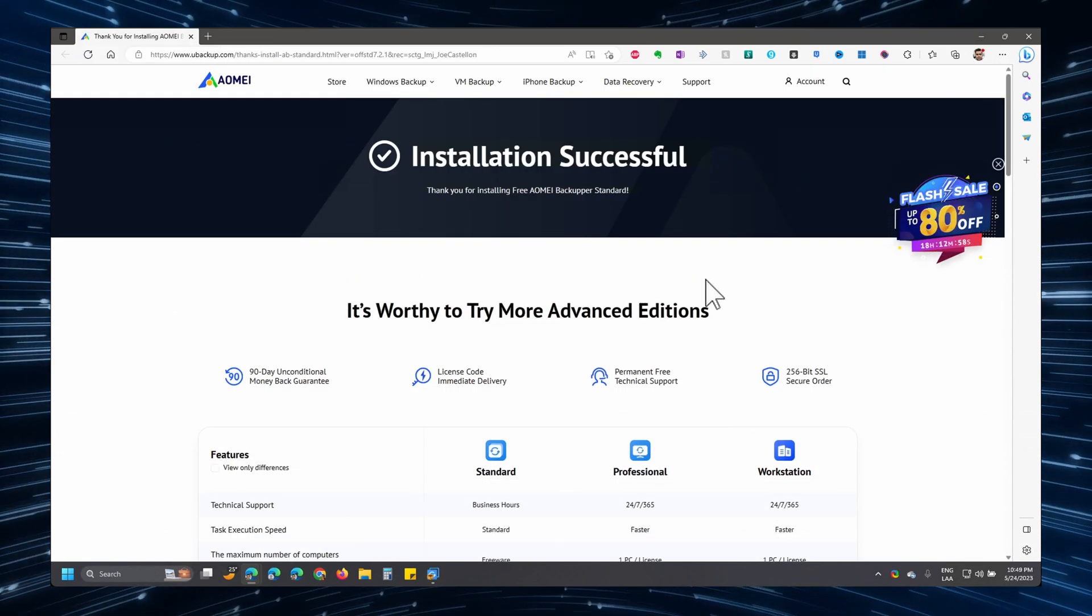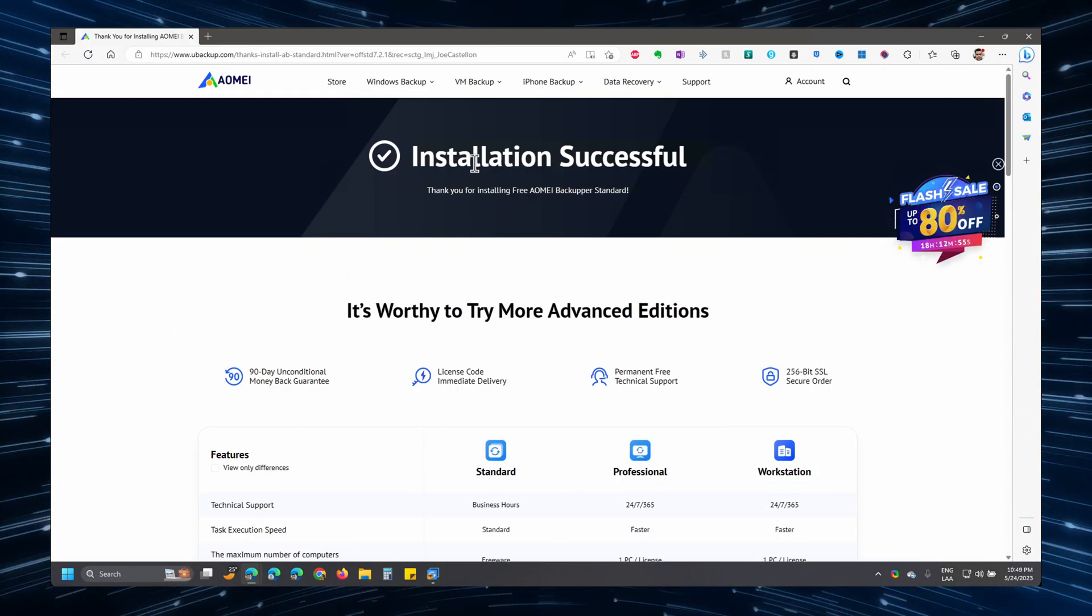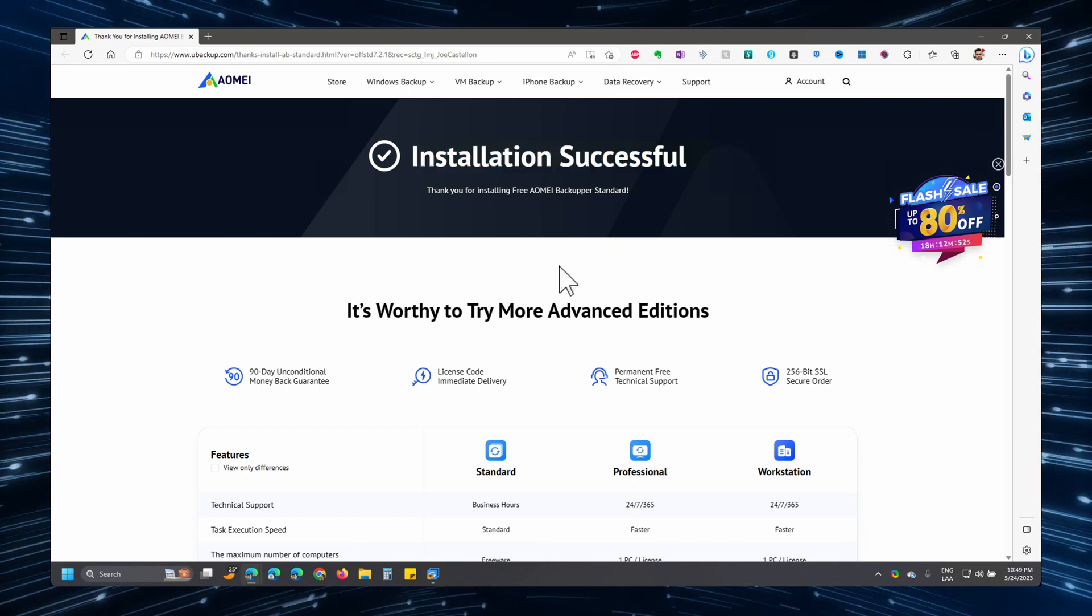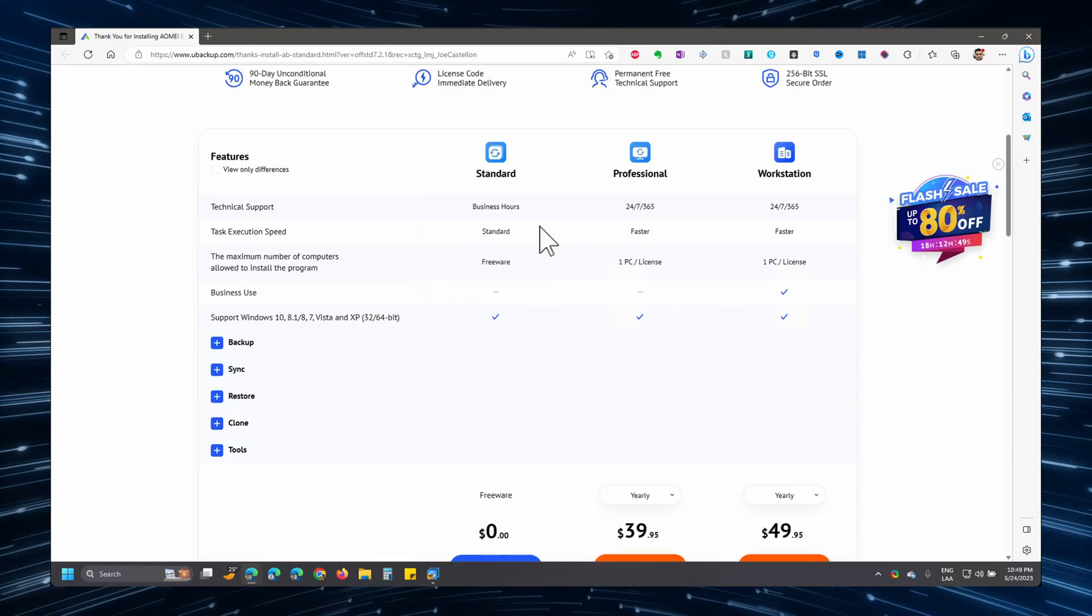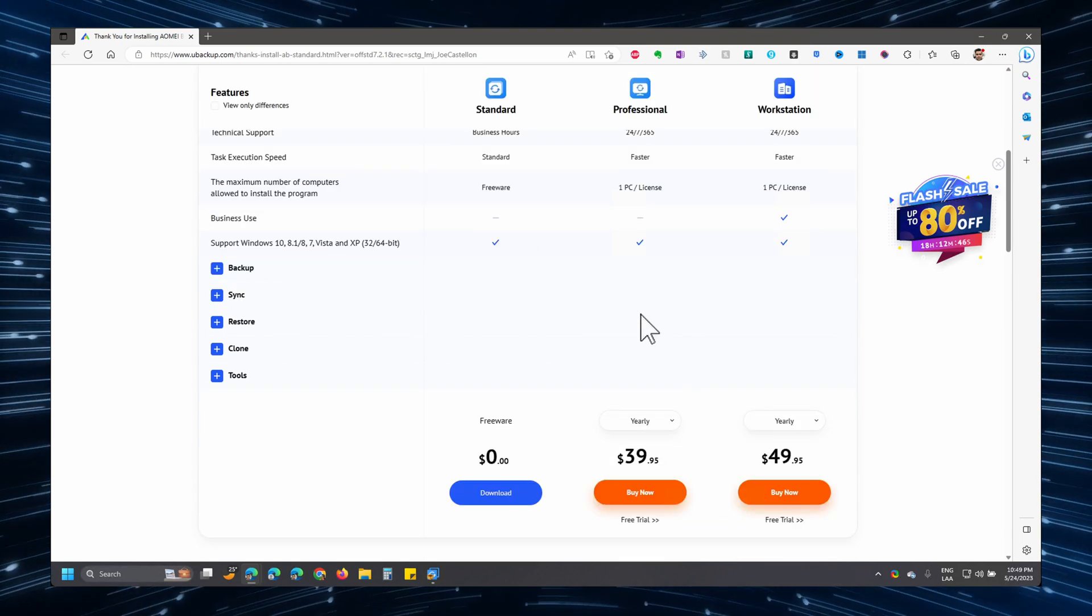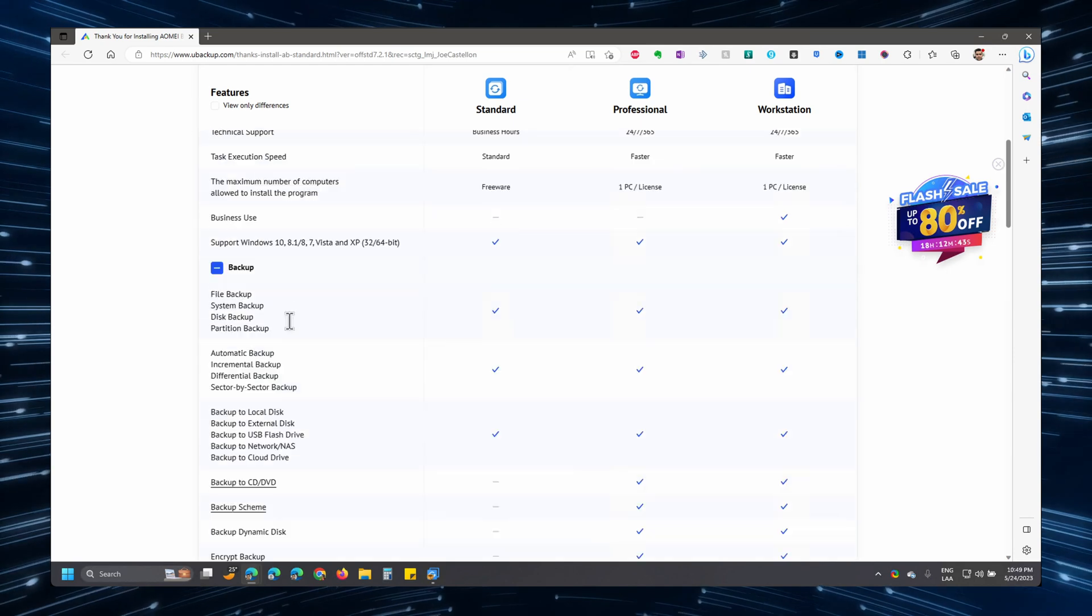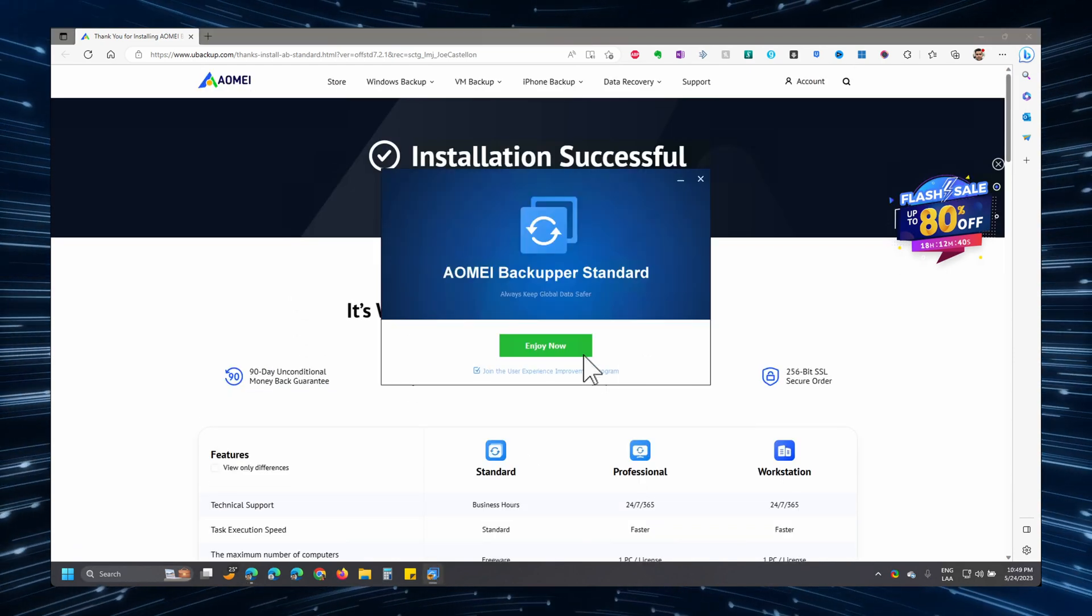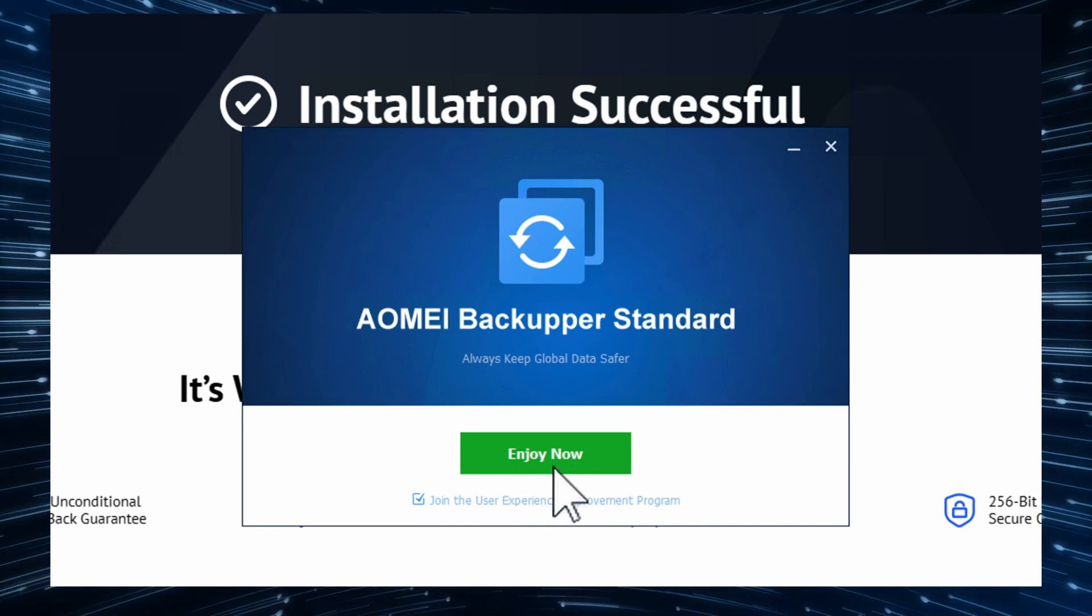Upon a successful installation, as you can see, you will be greeted with the installation successful page, and it will again show you the differences between the free version and the professional or paid version. You can check them out if you want to. I'm going to go back to the software and I'm going to click here on enjoy.